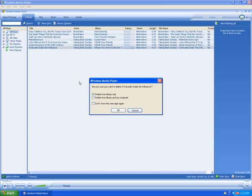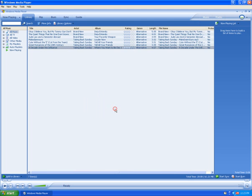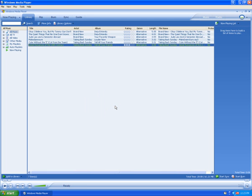I just want to remove it from my library, so I'll click Delete from Library Only, then click OK. Now the song has been removed from my library.